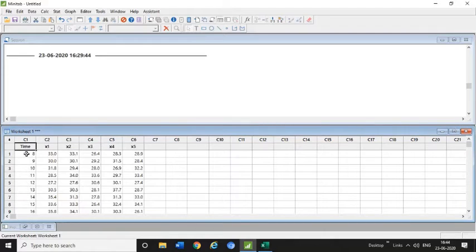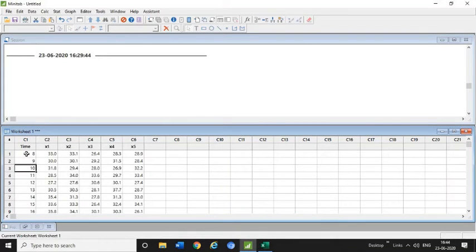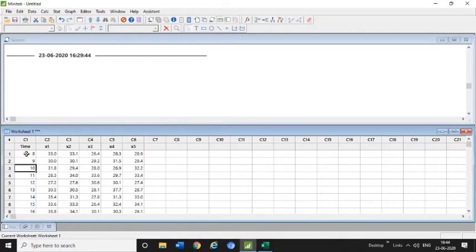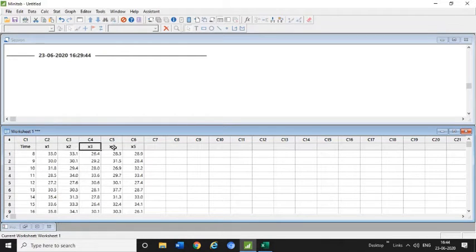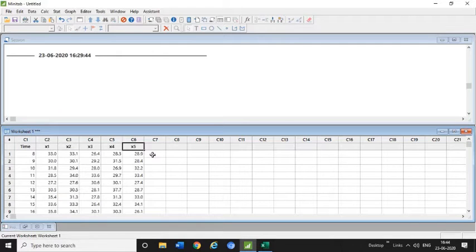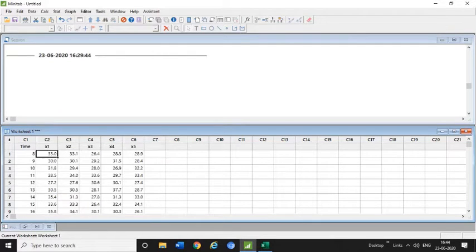First I have mentioned the time which is written here: 8 o'clock, 9 o'clock, 10 o'clock, which means after each one hour I will take the samples from the process. The different samples are X1, X2, X3, X4, X5—I have taken five samples in each hour and measured that sample and kept this measurement in this tabular form.